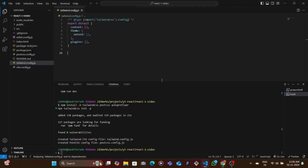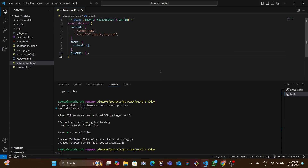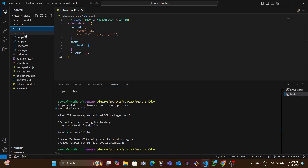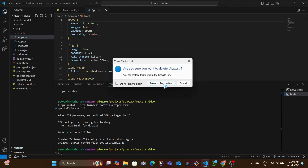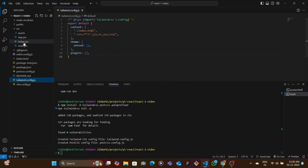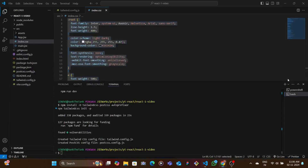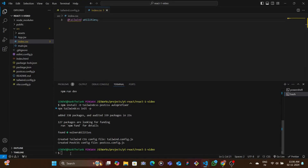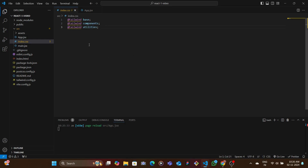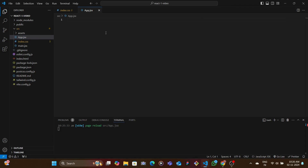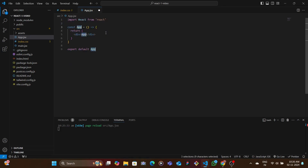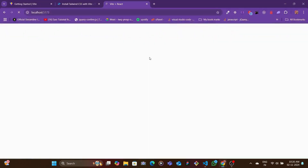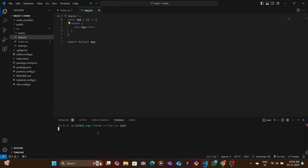Once the installation is done, we copy the Tailwind config code and update the tailwind.config.js file. Then we go to the source folder, remove app.css since we don't need it, and in index.css we select everything and replace it with the Tailwind directives. I've also deleted the existing app.jsx and created a new one, then type 'rfce' to get the boilerplate.